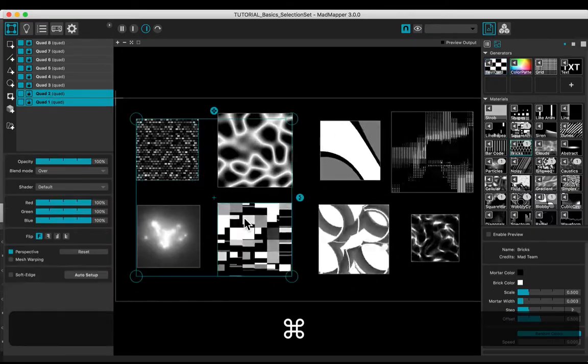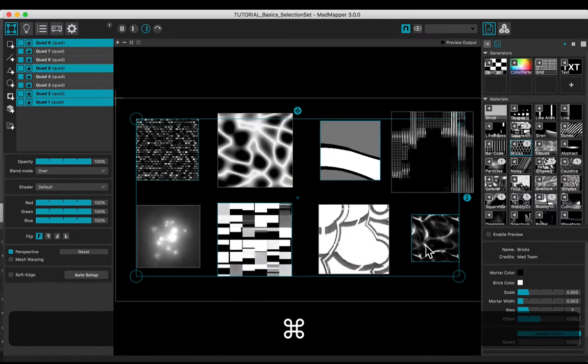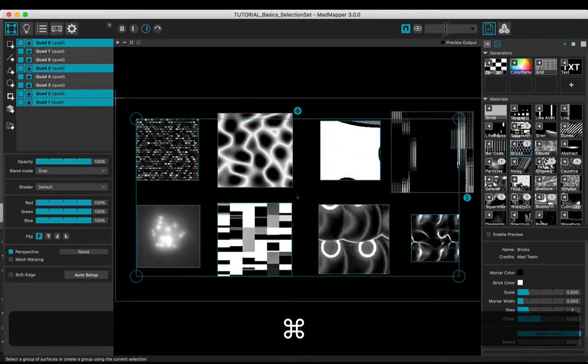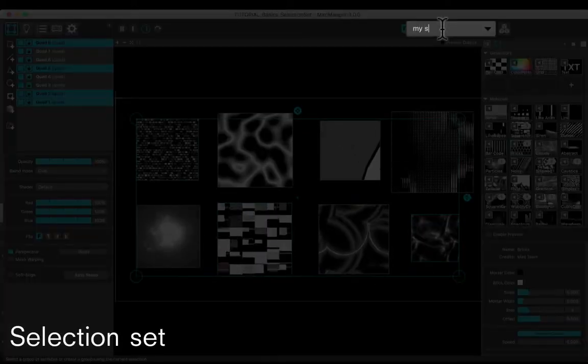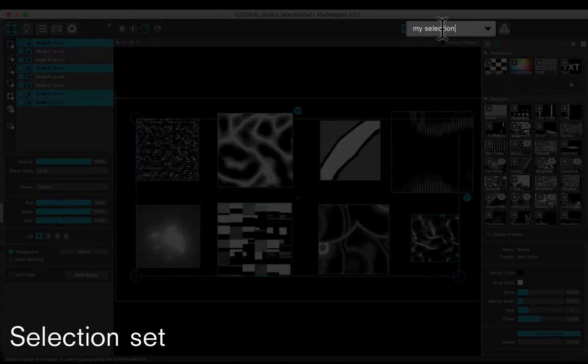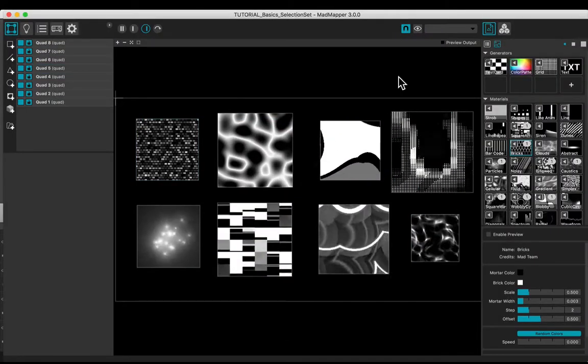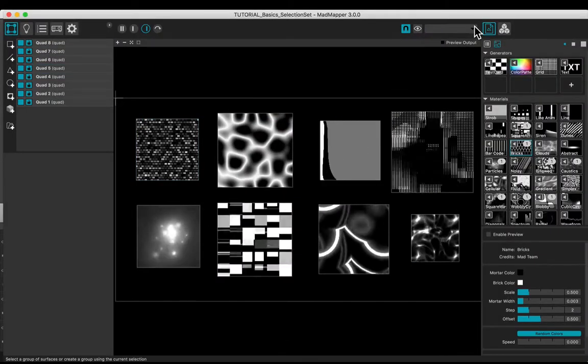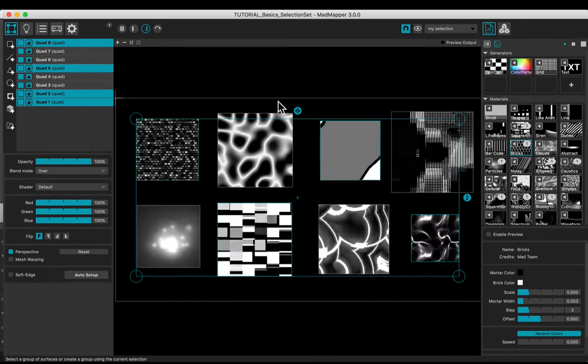Select several surfaces holding the Command key. Create a selection set by naming it in the text box and hit enter. You may call back your selection by choosing it in the drop-down list.